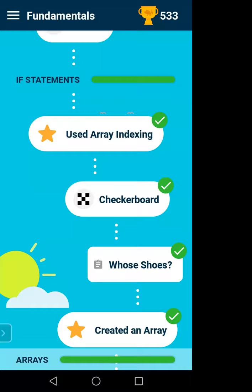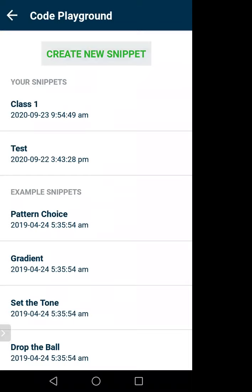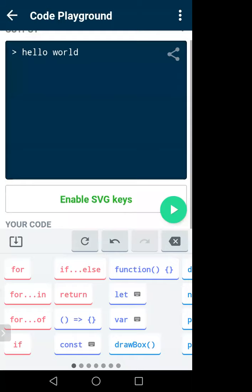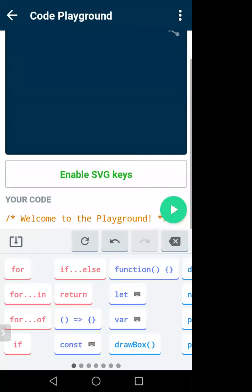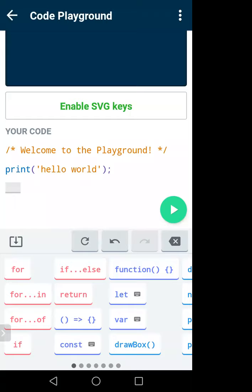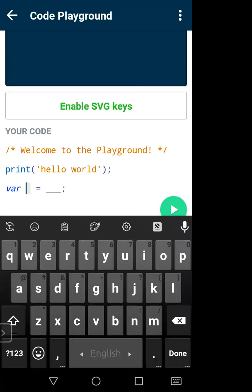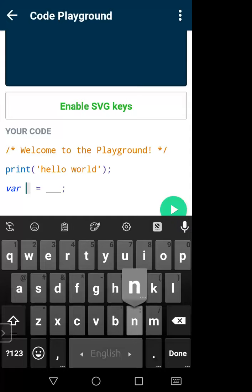There is another thing — if you click the three dots there is an option called Code Playground. In the Code Playground you can create your own code and work on it. Click 'Create New Snippet' — here you can write your own code, there are no restrictions. You can practice whatever you want. The lower part of the window gives you lots of options like variables.